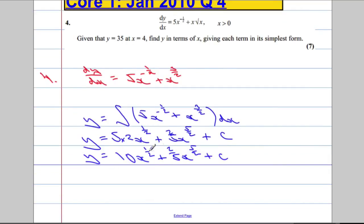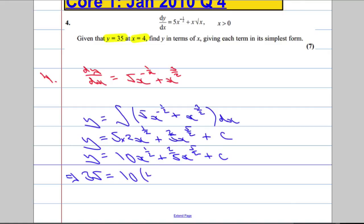Now we've got the function, but we still have this constant C, the constant of integration, and we're going to use the given facts to work out that constant. So y equals 35 when x is 4. We're going to substitute in: y is 35 when x equals 4. So substituting x in: 10 times 4 to the power of one half, plus 2 over 5 times 4 to the power of 5 over 2, plus C.